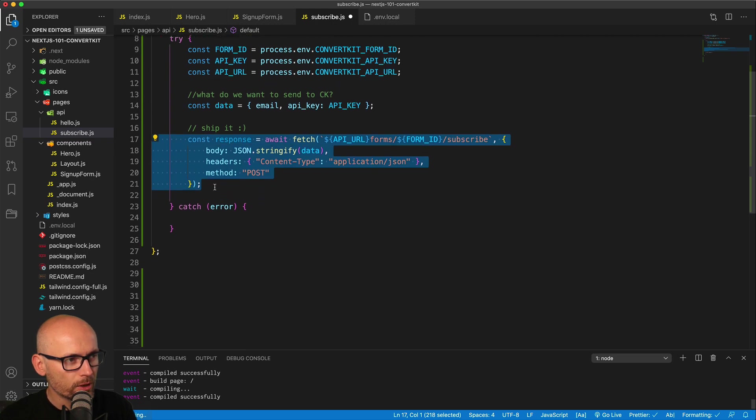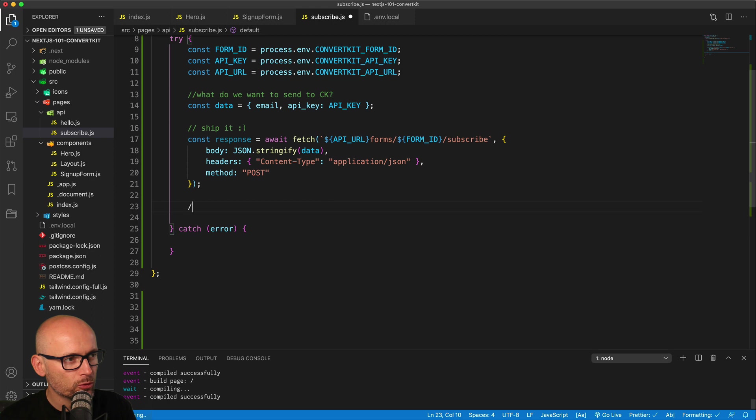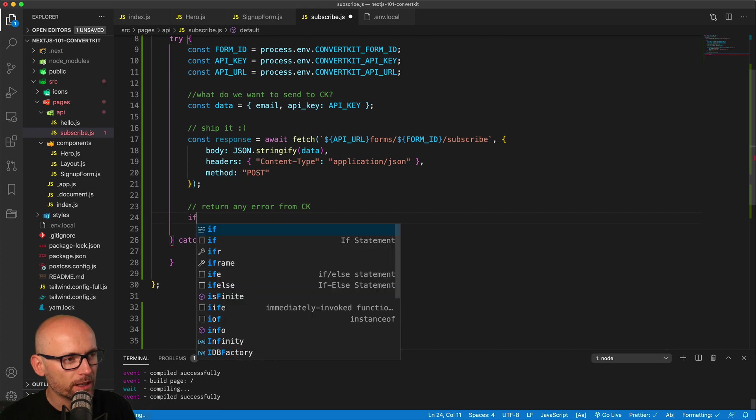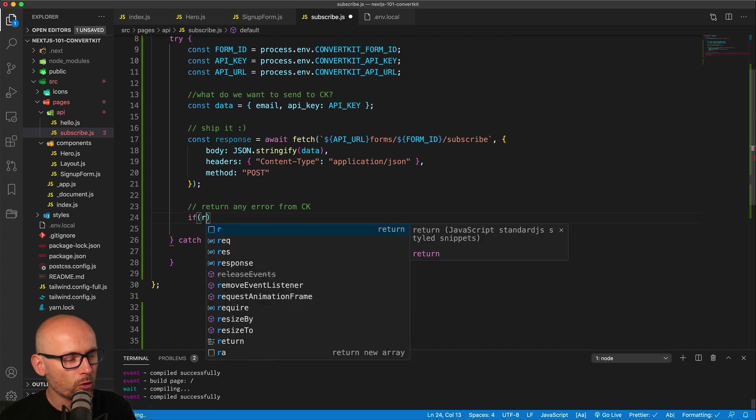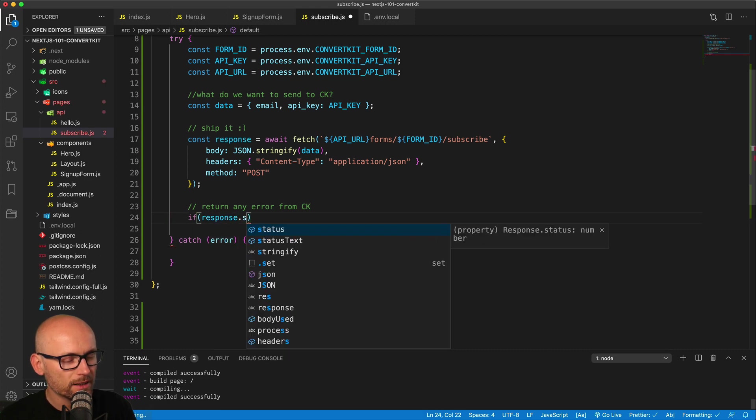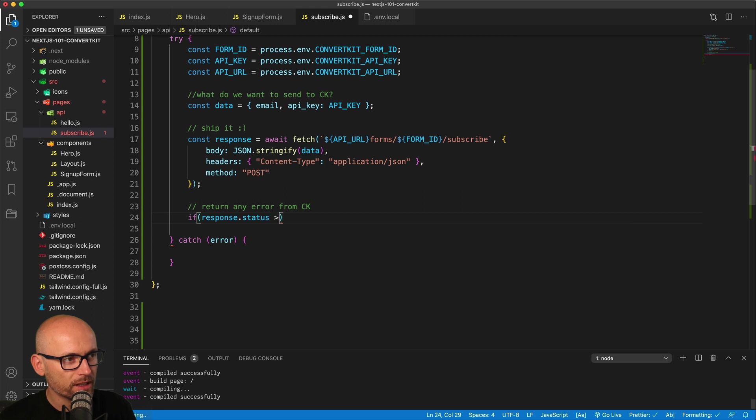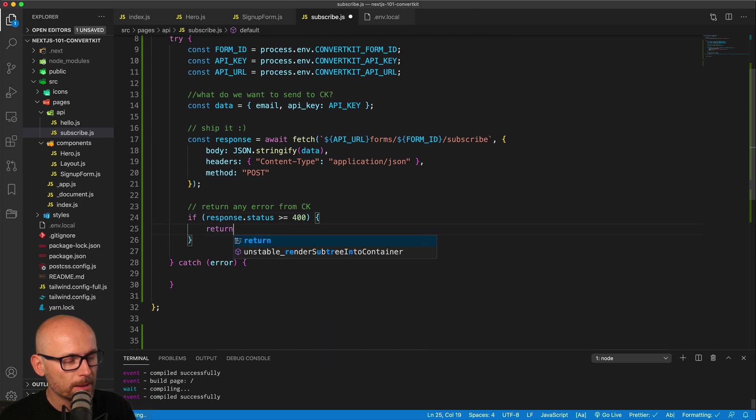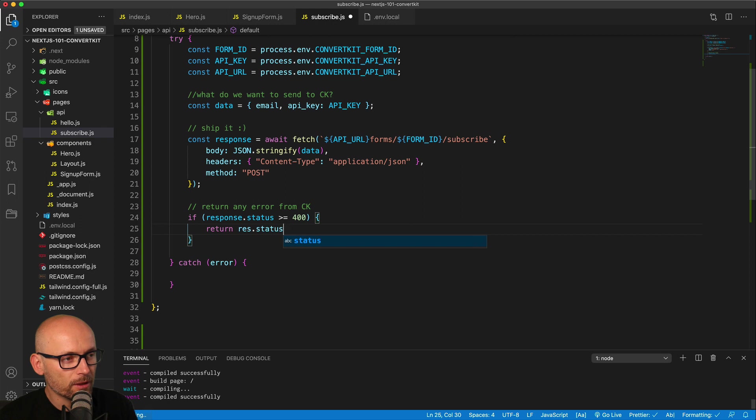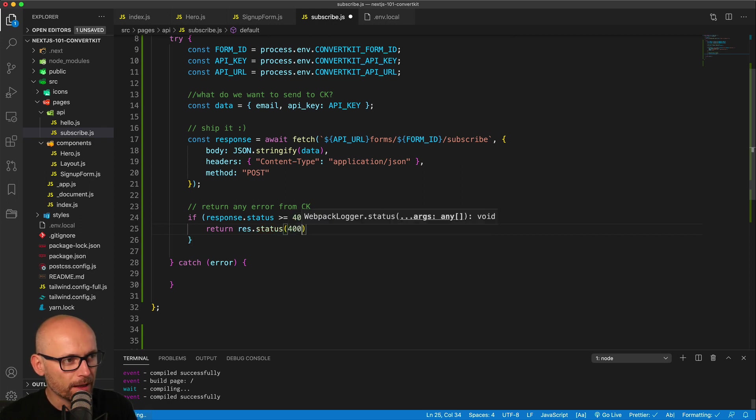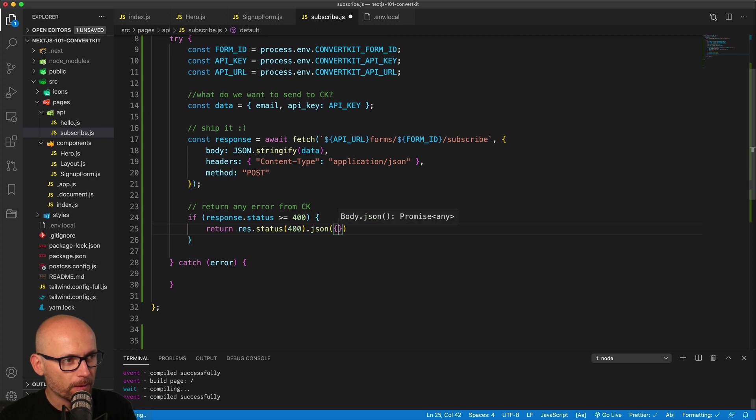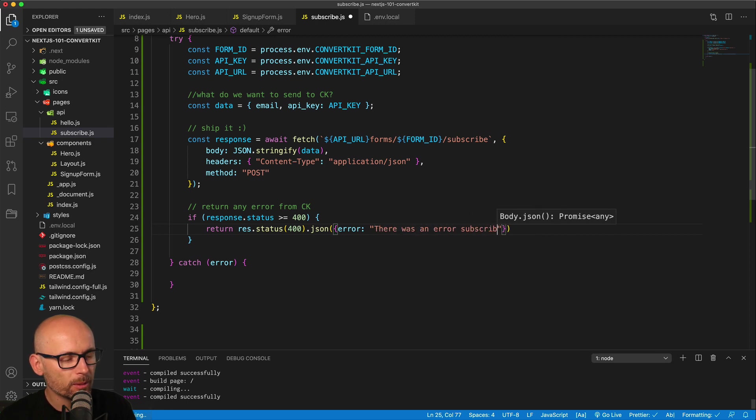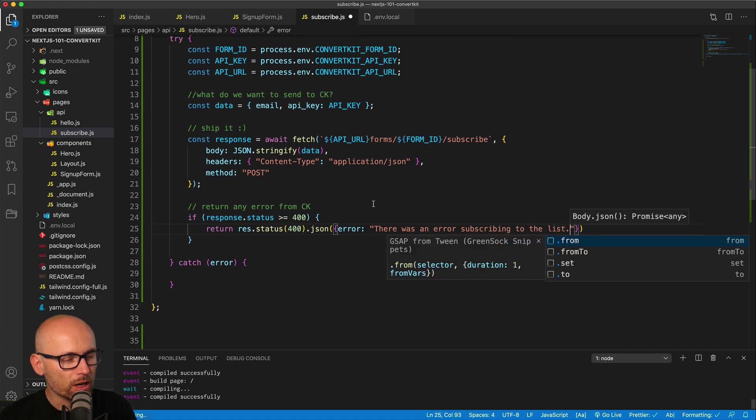This is the three things we need to send to ConvertKit to successfully subscribe the user. Now, whatever the response comes from ConvertKit, we can take all the errors—anything above 400, anything that is not successful—we can just return it as one error from this endpoint. If the response status is greater than 400, which means something went wrong inside of ConvertKit, then we want any of the errors above 400 to always return 400 to the front end, and we'll send a simple error message that there was an error subscribing to the list.